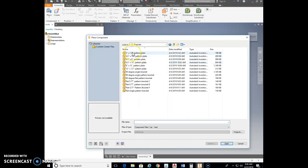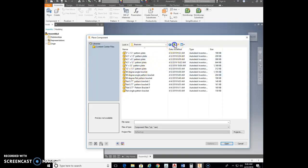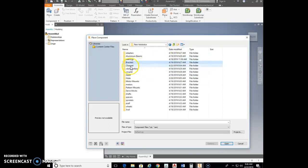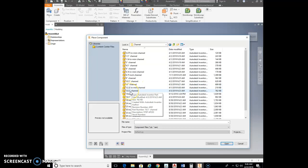In there you may have a bunch of brackets listed, or just a few. Actually, not brackets — go up one. Go to Channel. You may have a bunch listed or not, but you're going to go to the 13.5-inch channel.